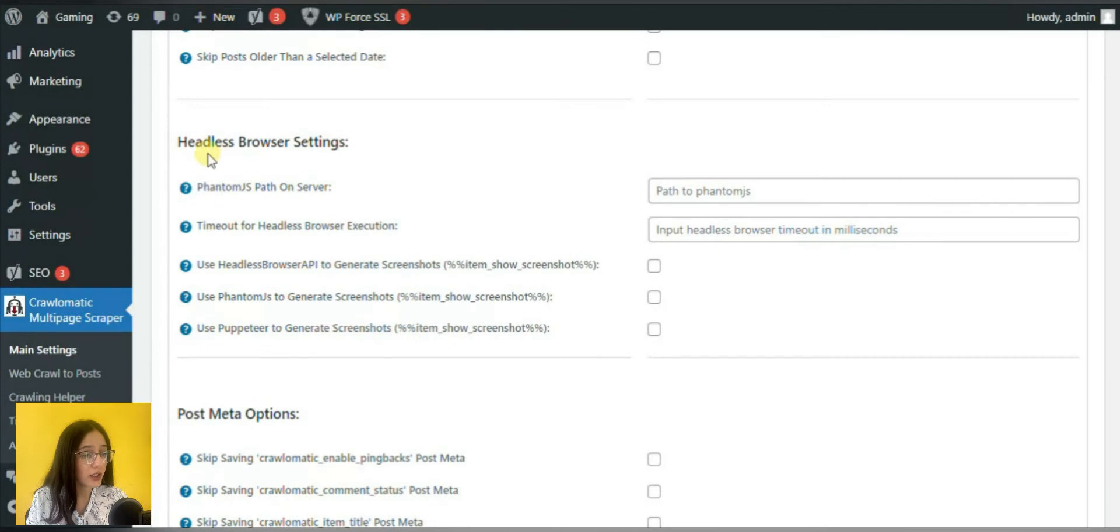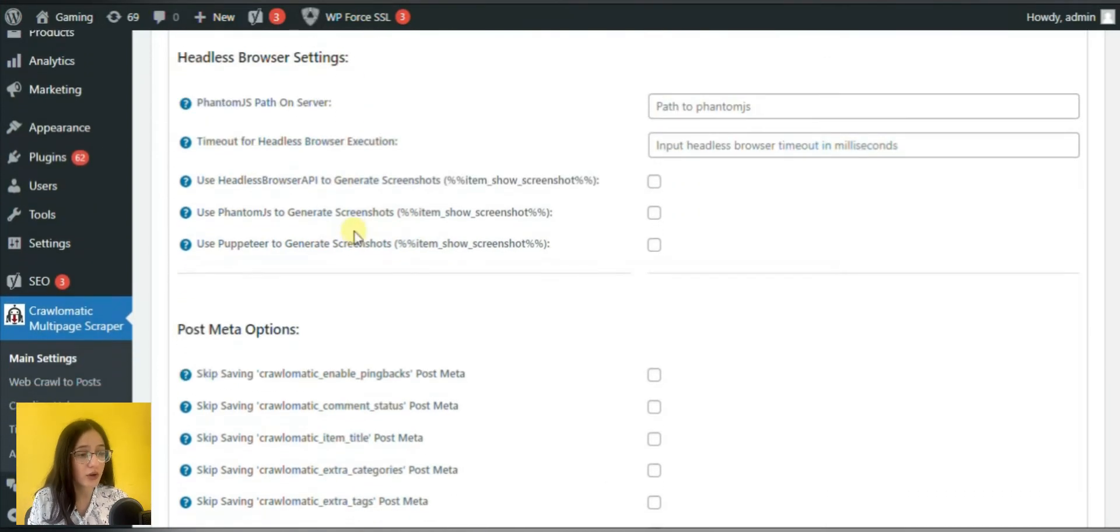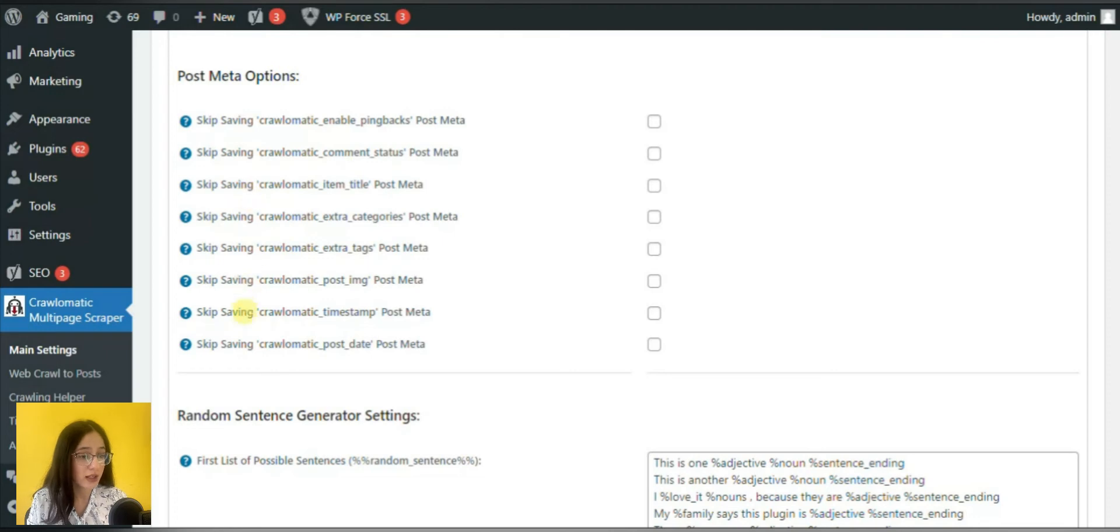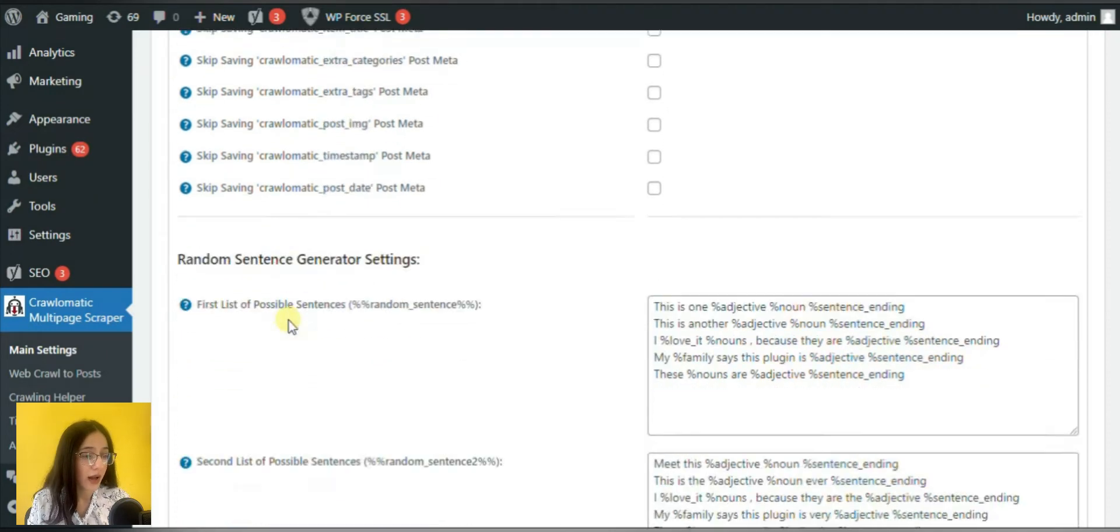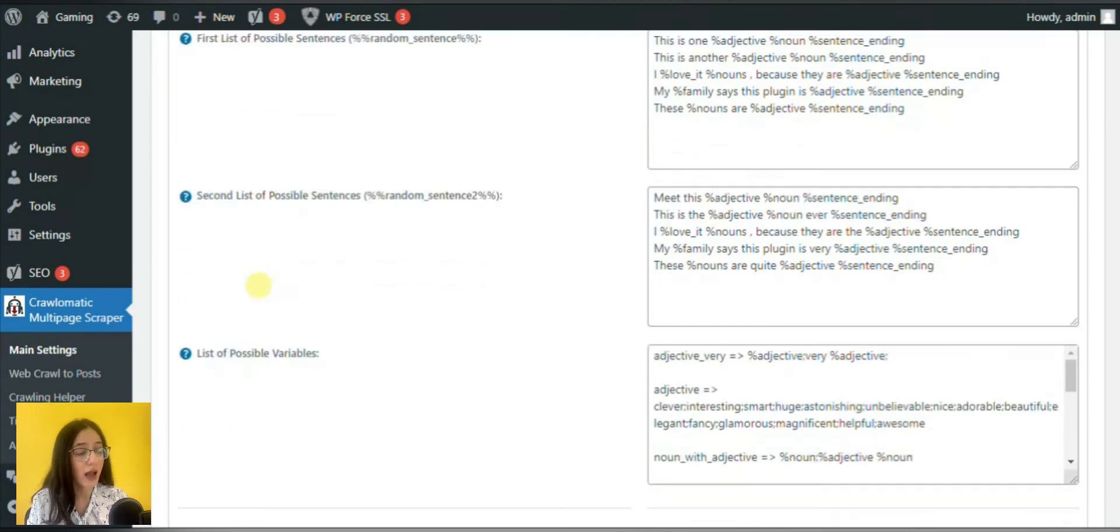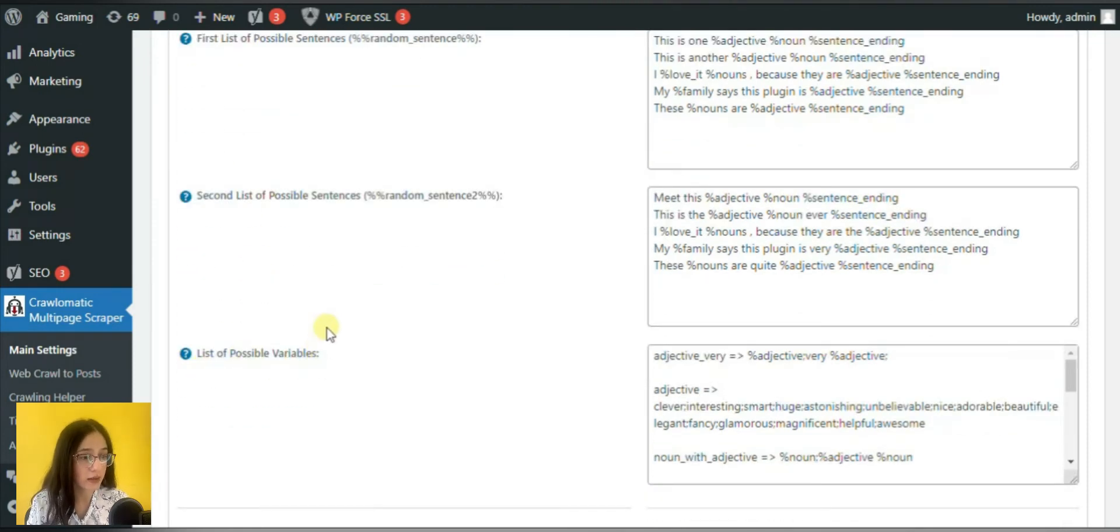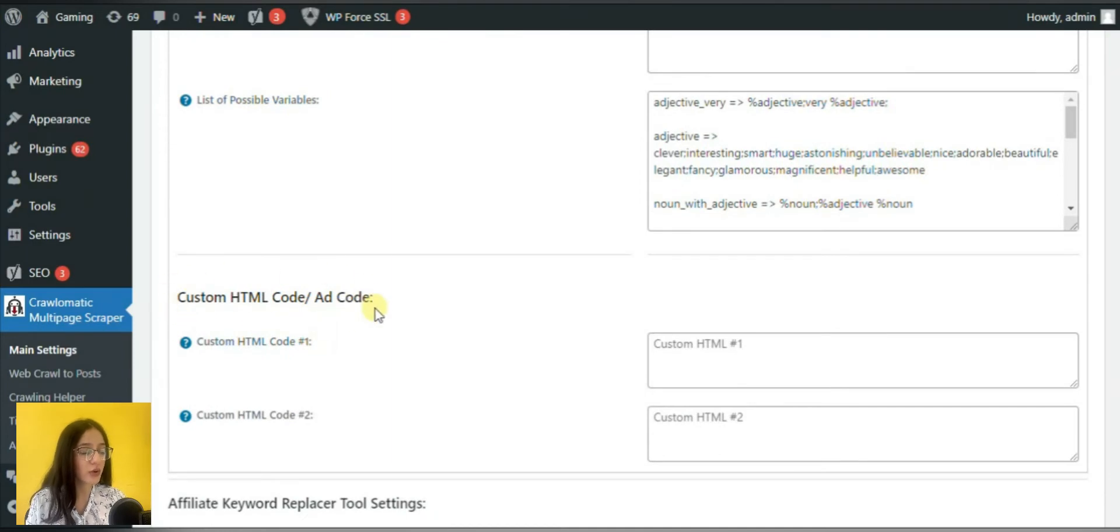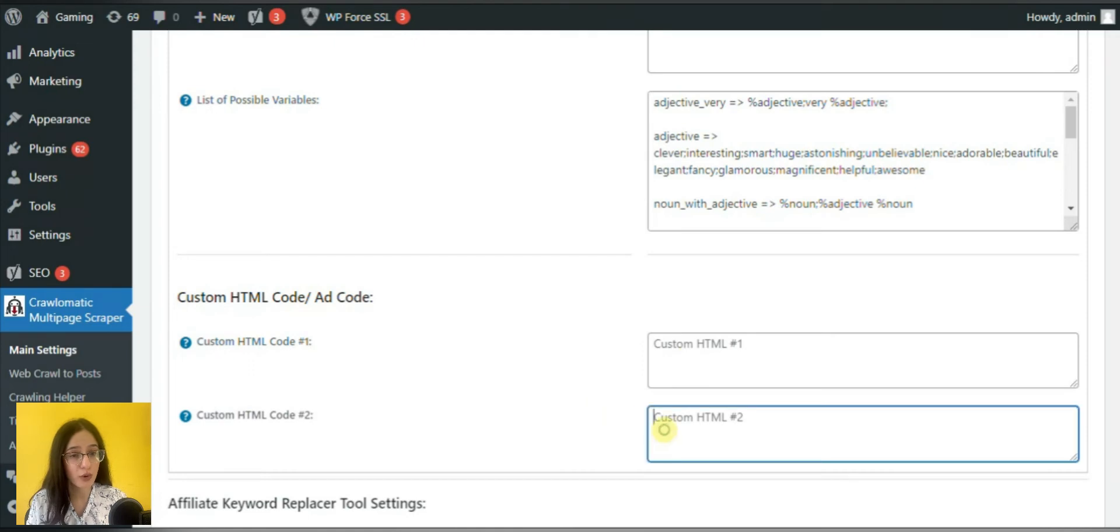Then you will notice headless browser settings, post meta options with advanced features. As well as you can generate random sentences for the first, second and variable lists. And if you have HTML knowledge, then you can add your custom HTML code in the appropriate box.